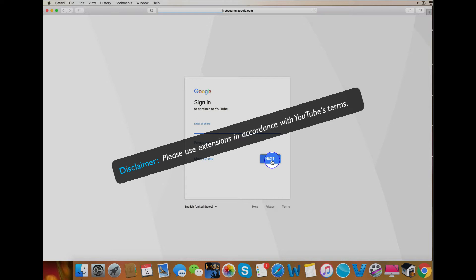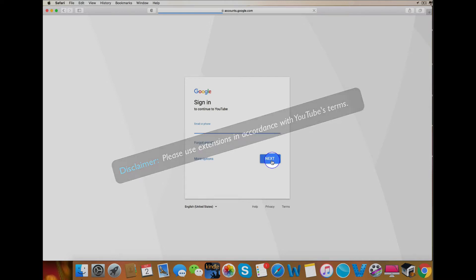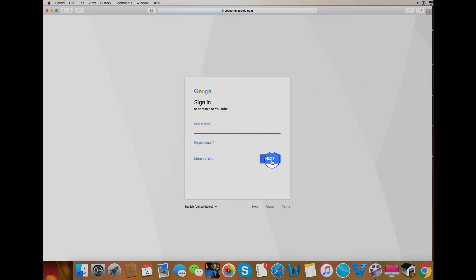So in this video, I'm going to show you how to check which extensions you're running, how to turn them off to solve your login problem, and then turn them back on without messing up your YouTube login page again. So let's get started.